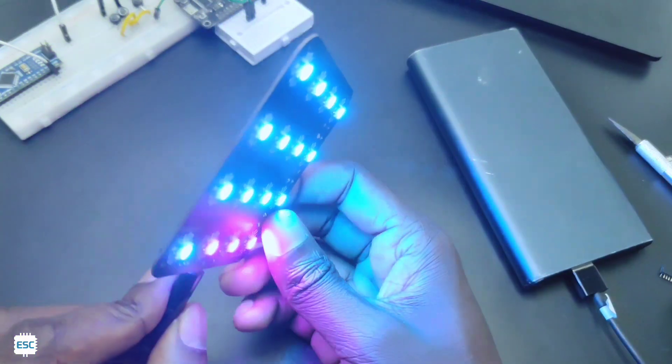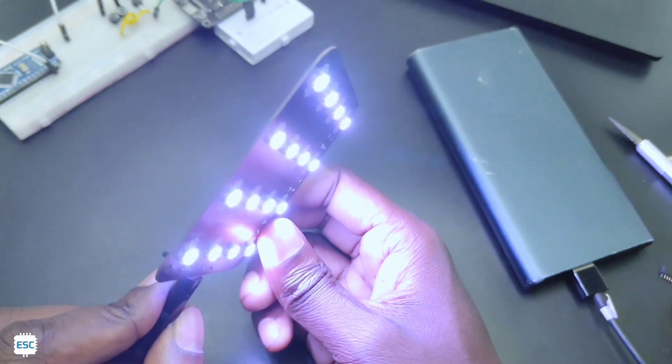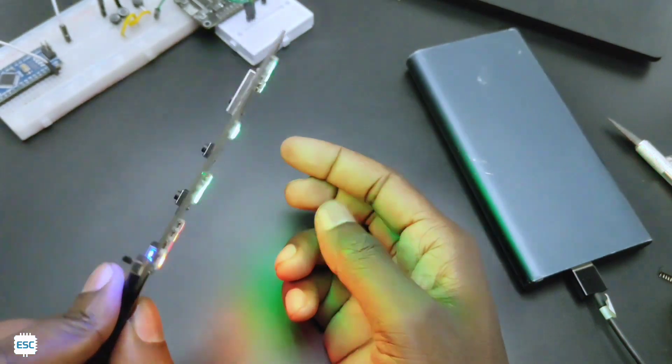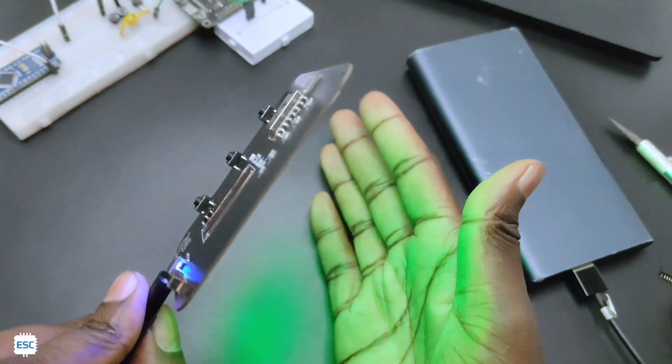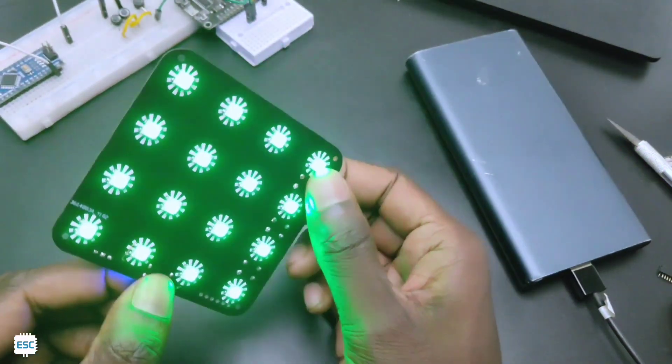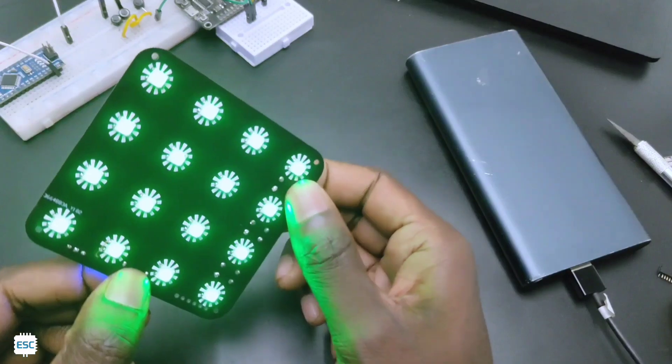In the next part I will show you how to control this with your smartphone, and also I will make a decent enclosure. So that's all about today. Hope you enjoyed and learned something new from my video.